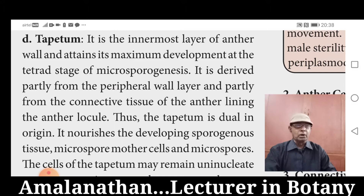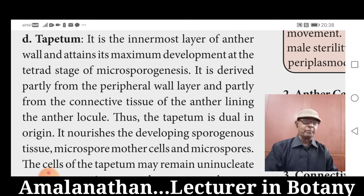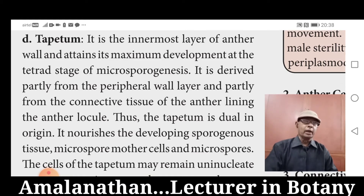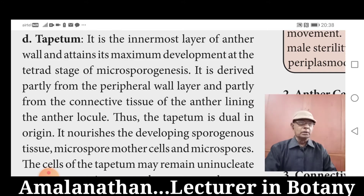Why is Tapetum called dual in origin? Because Tapetum is originated from two layers: one is from the peripheral wall layer and second, partly from the connective tissue lining the anther locule. So that is why it is called dual in origin.